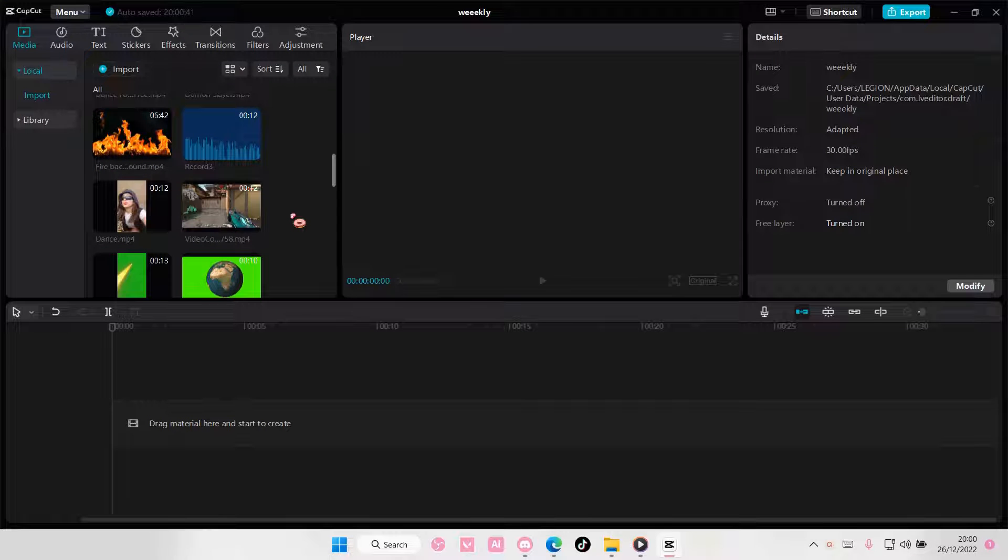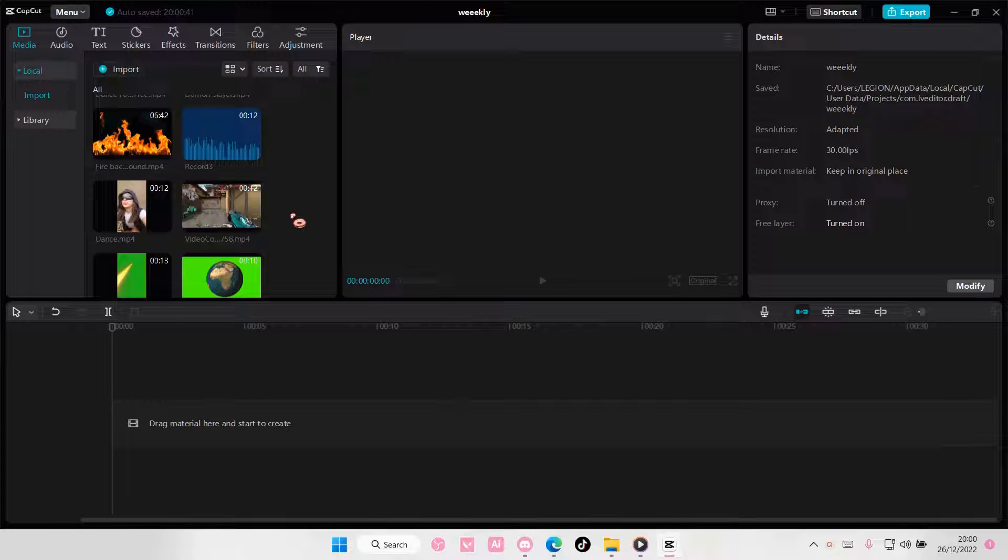Hey guys, and welcome back to this channel. In this video, I'll be showing you guys how you can change video format on CapCut PC.